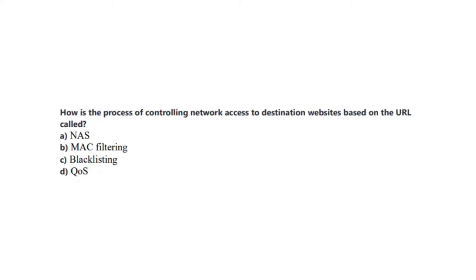Let's begin the test with our first question. Question number 1 states: How is the process of controlling network access to destination websites based on the URL called? Is it A. NAS? Is it B. MAC filtering? Is it C. Blacklisting? Or is it D. QoS?